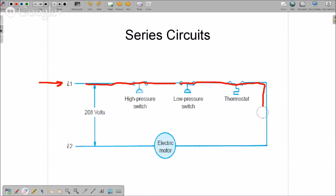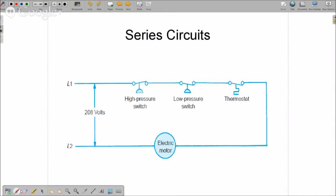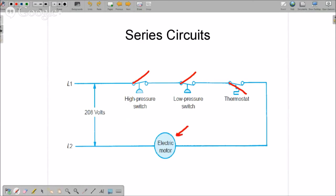Now in a series circuit, if any of the switches open up, that switch opens, or that switch opens, or this switch opens, the electric motor stops. So in our HVAC equipment, the switches are all in series, all in a line.